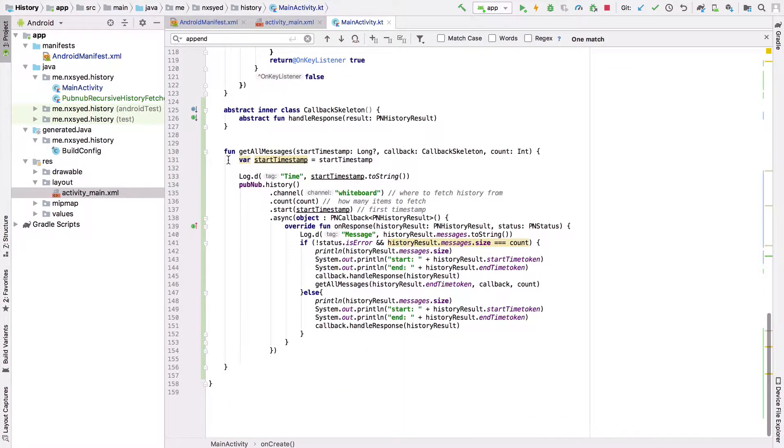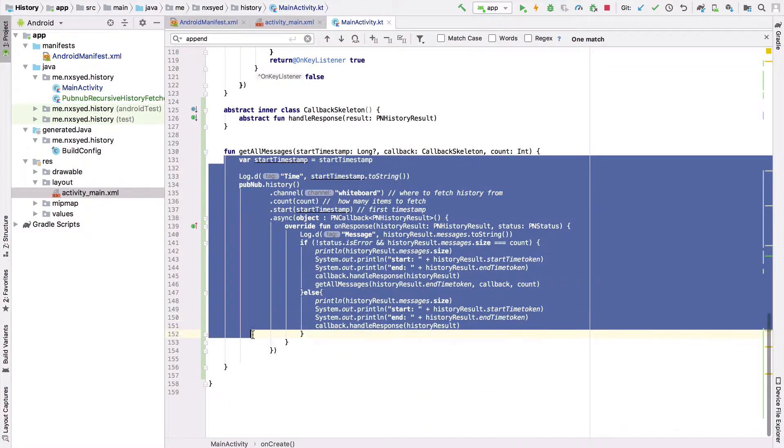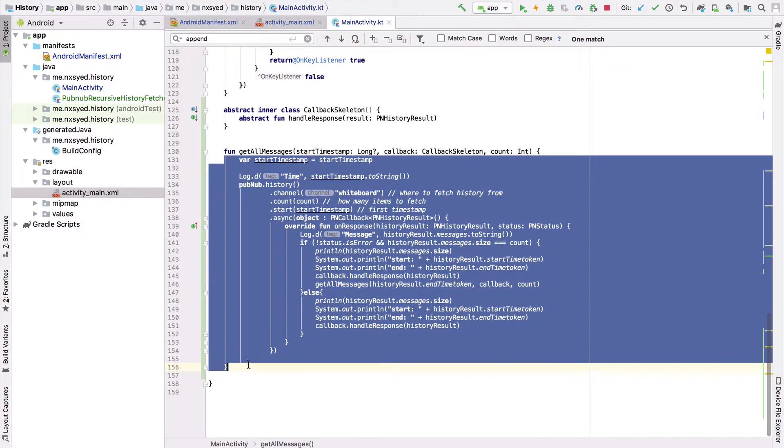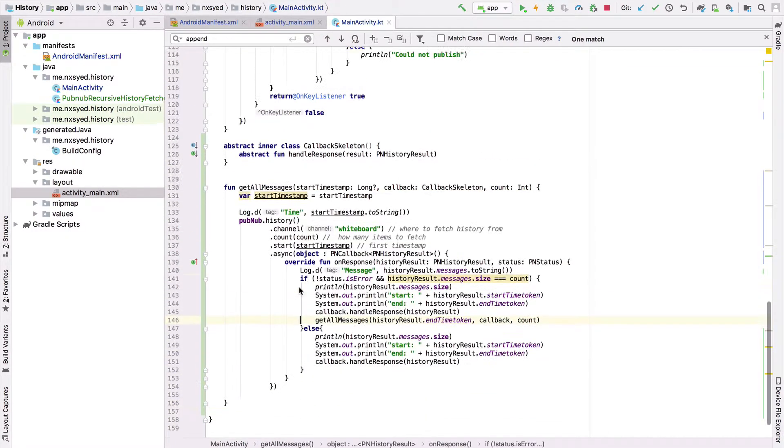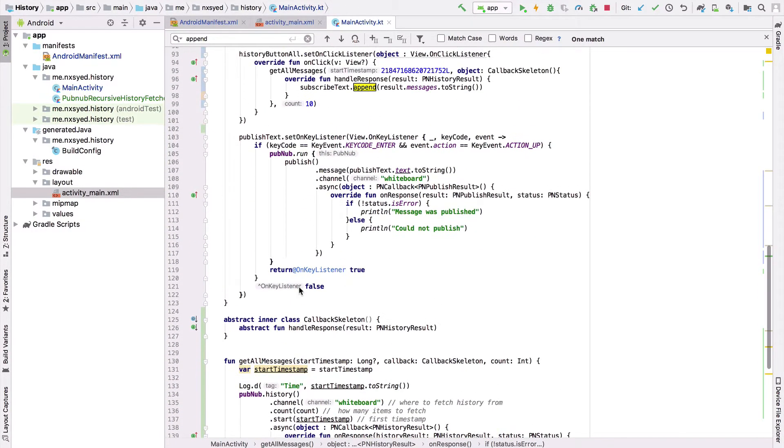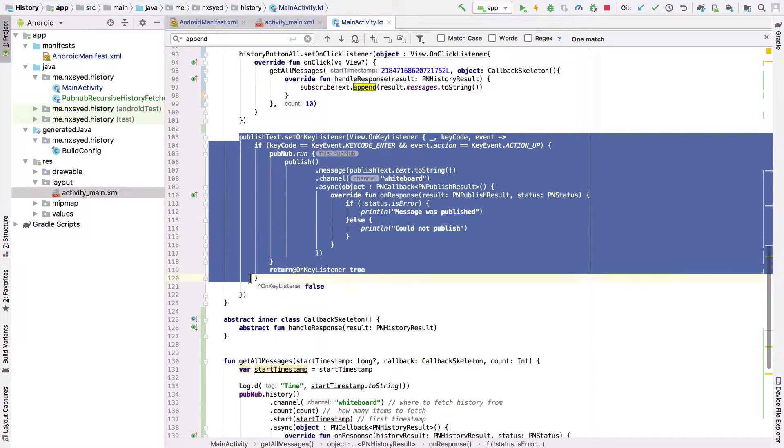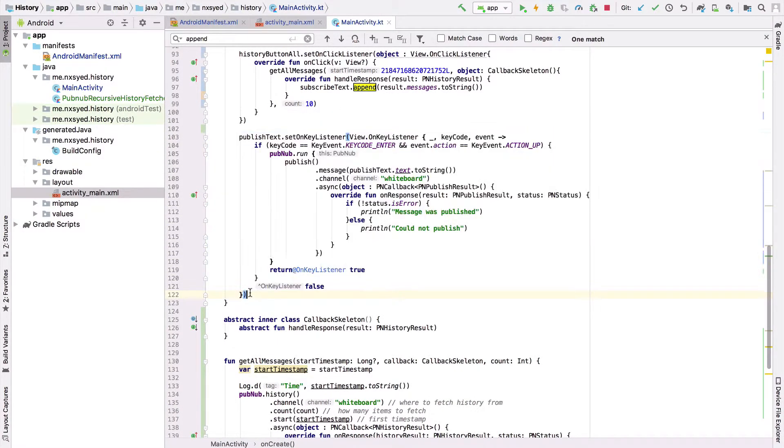The last bit of code will set an onkey listener for our edit text. And basically, this just says that when the enter key is pressed, we'll publish the message that's being typed into the edit text.